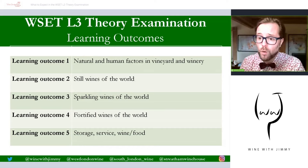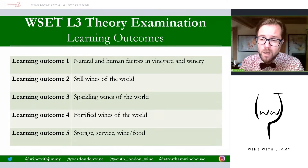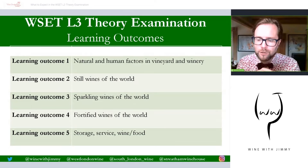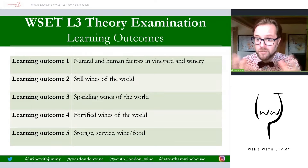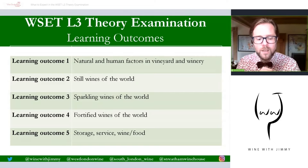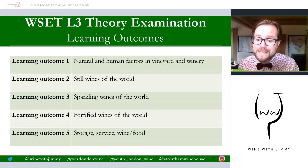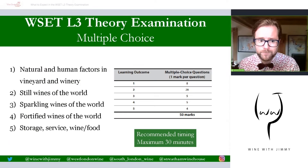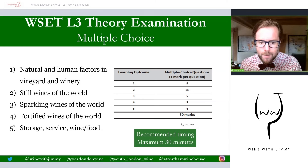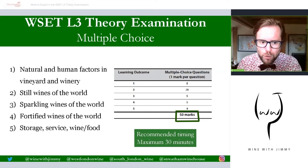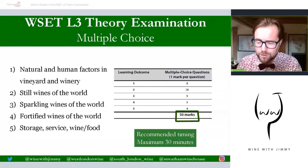Now let's look at the mark weighting. When you open your examination booklet, the first thing you will encounter is the multiple choice questions. There are 50 multiple choice questions, each carrying one mark, giving you 50 marks in total from this section. These are typical multiple choice questions with four potential answers and only one correct answer.